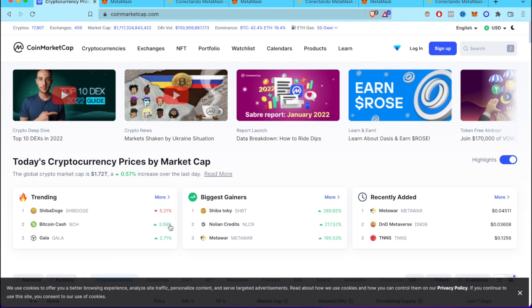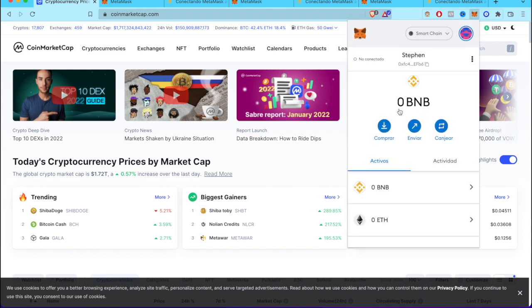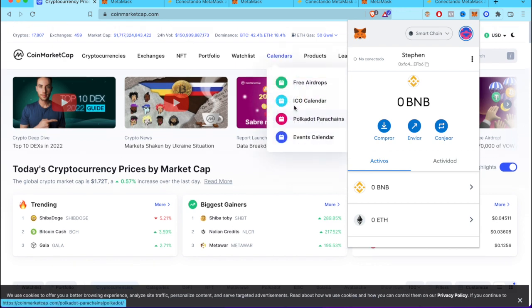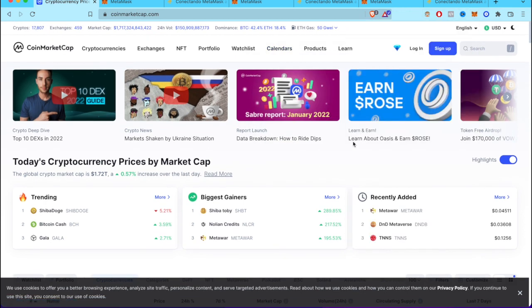The first thing we want to do after we enter our wallet in MetaMask is go to this site, CoinMarketCap. Here we want to find the information about our token.